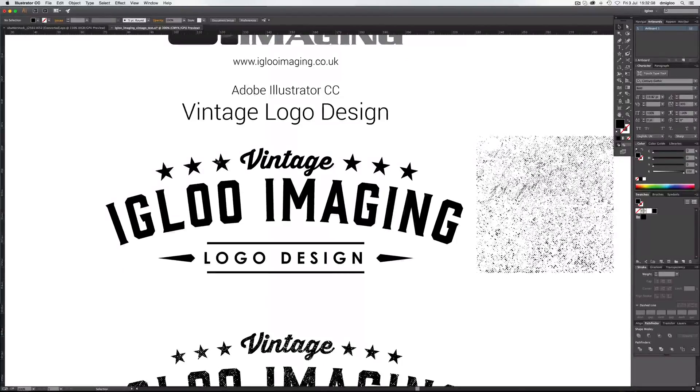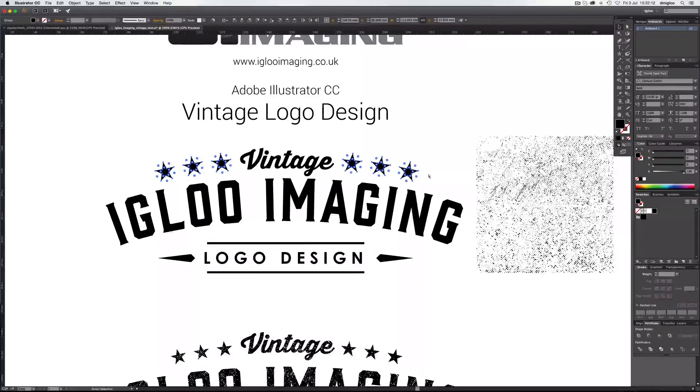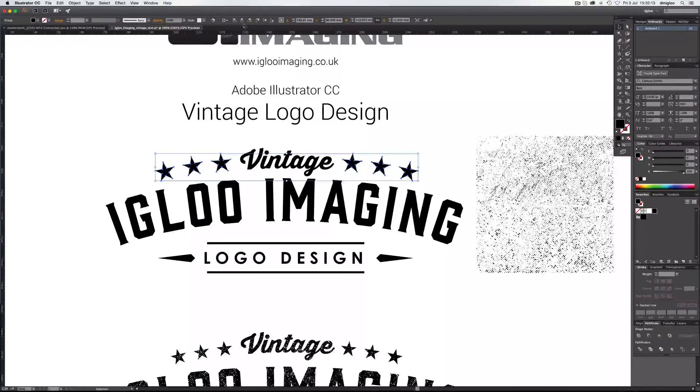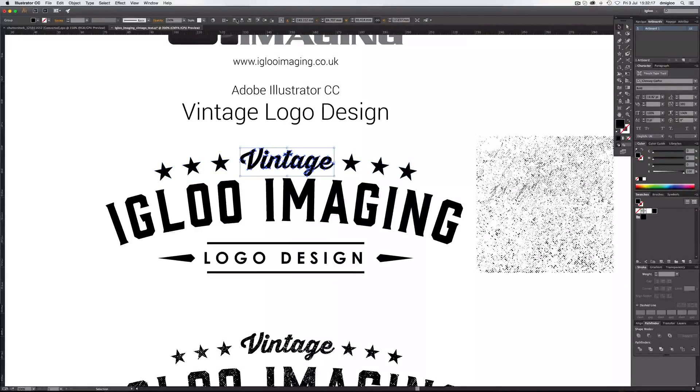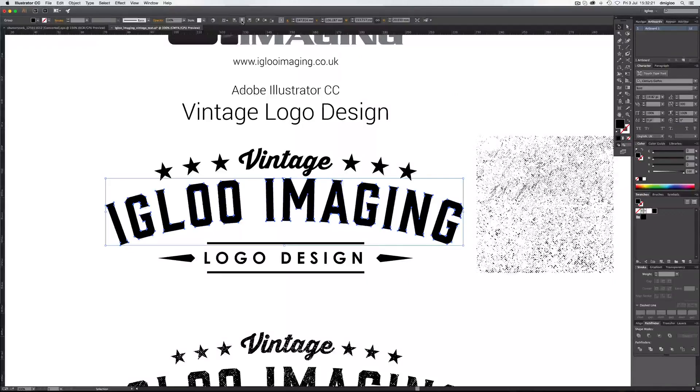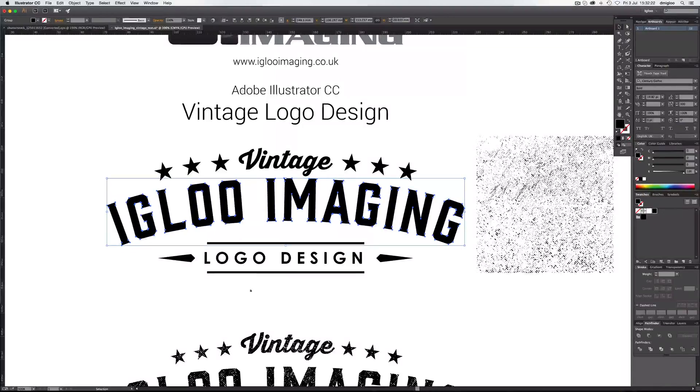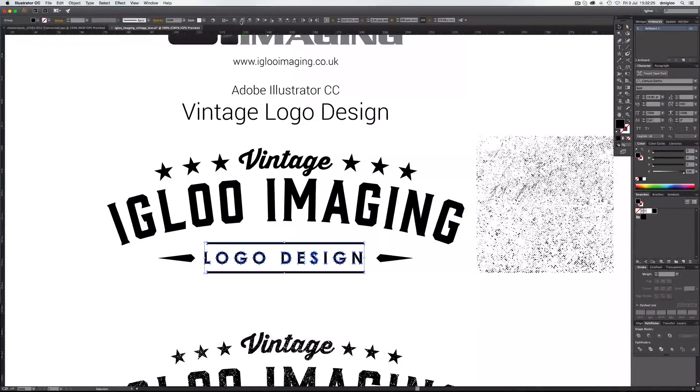So what we're going to do is select these and these, group them together. Command G, make sure they're centralized. Make sure this is centralized. And then this and these.